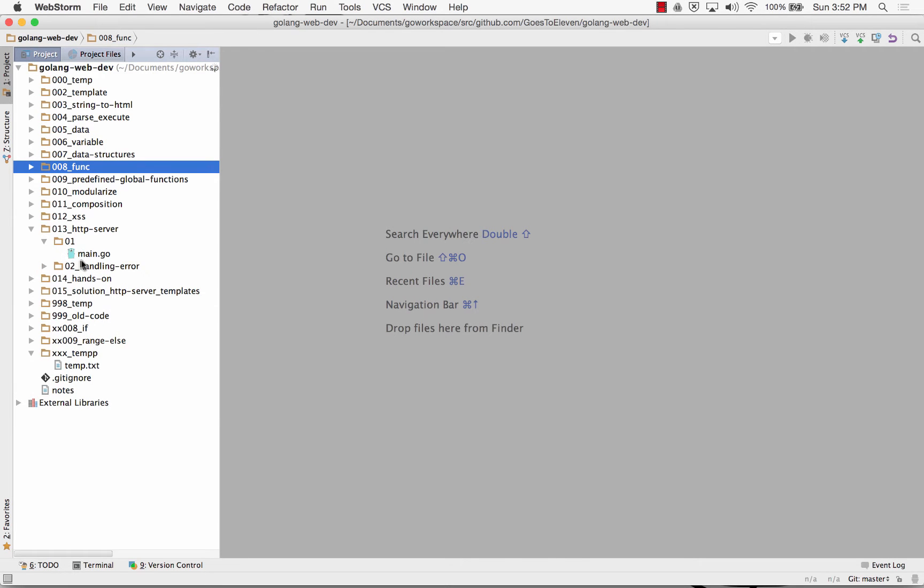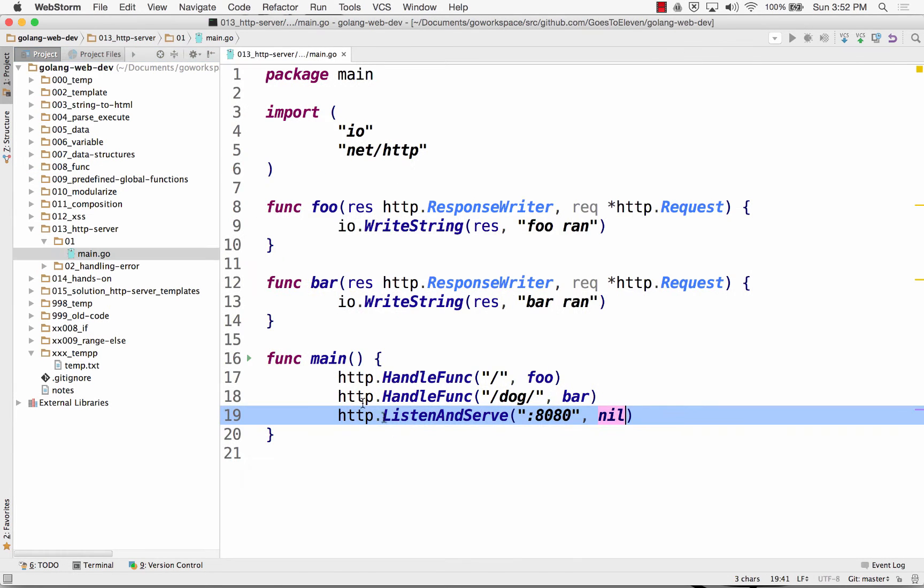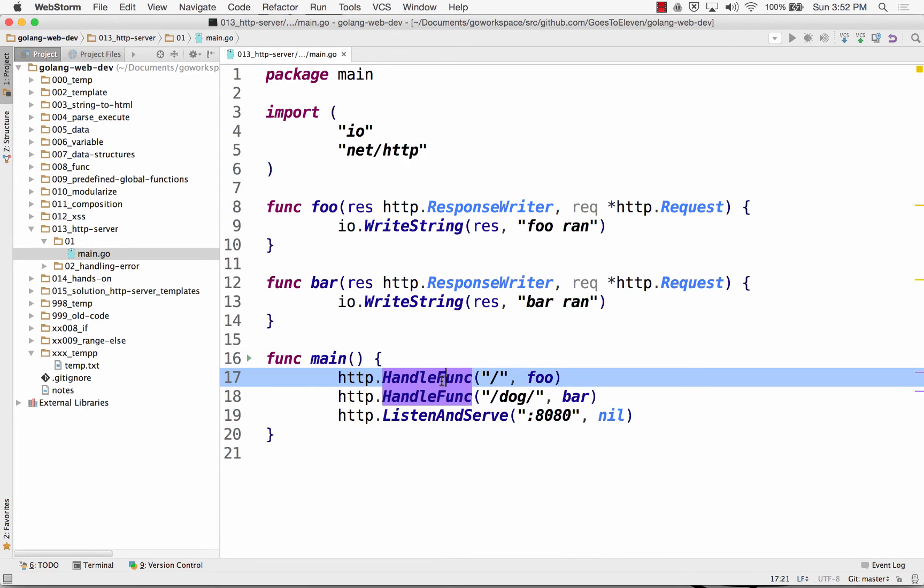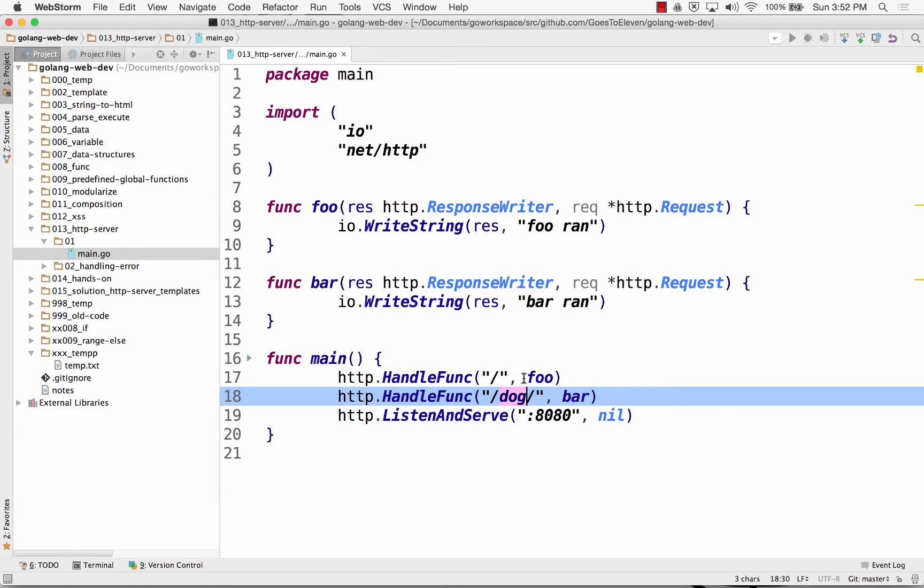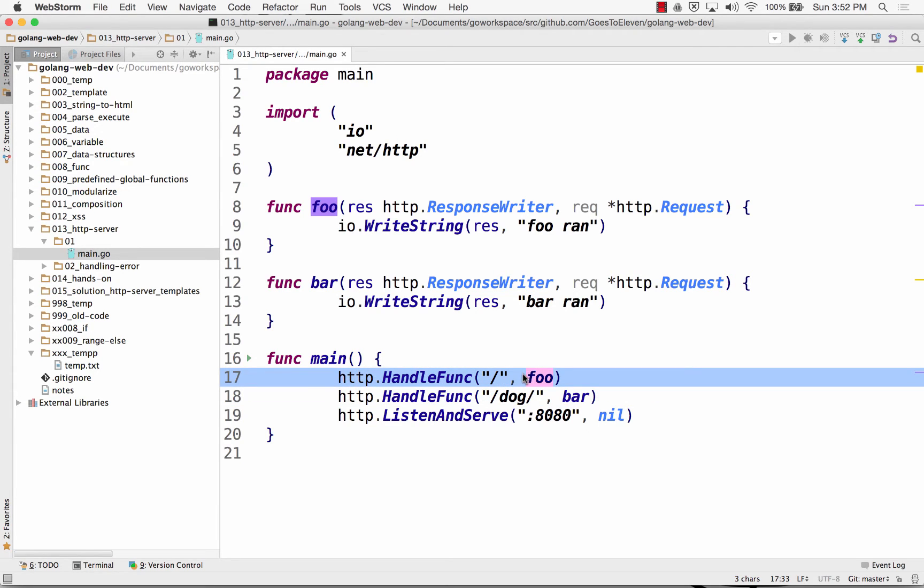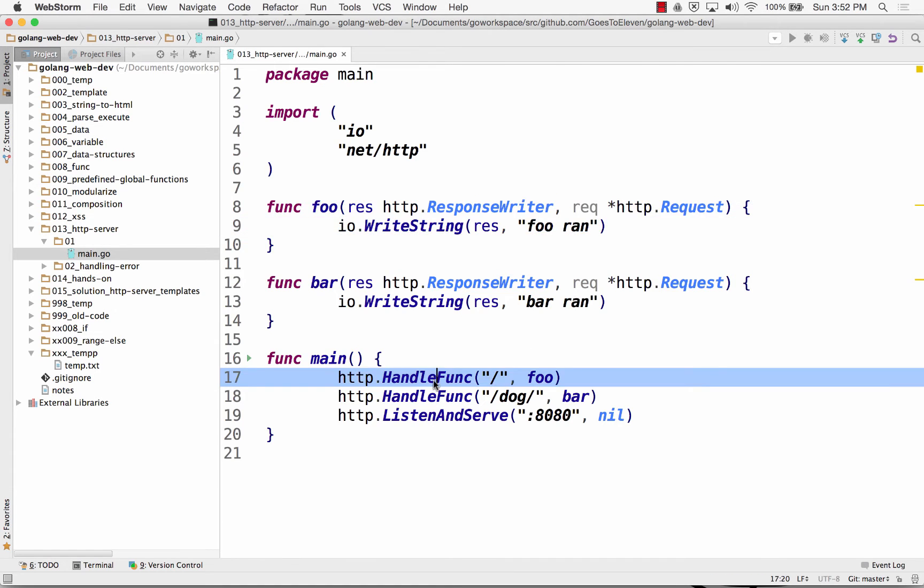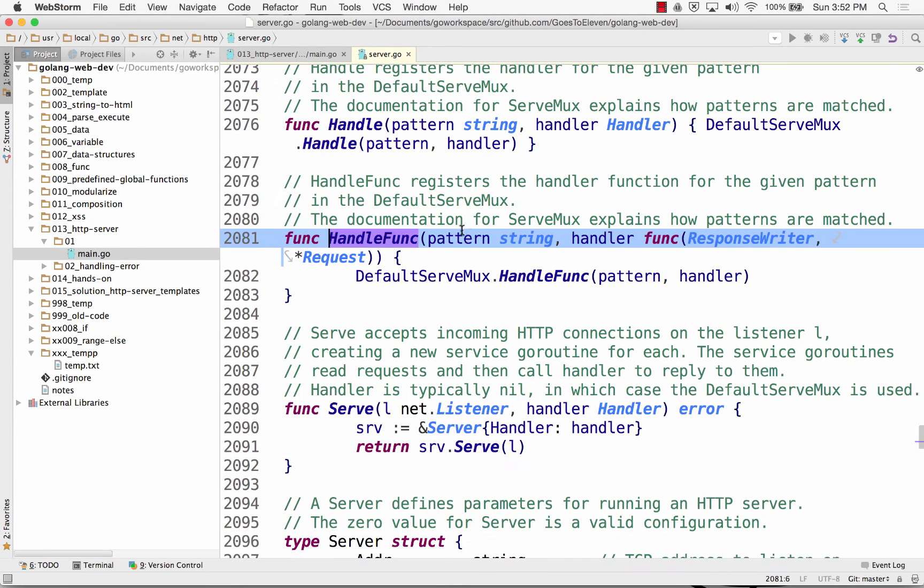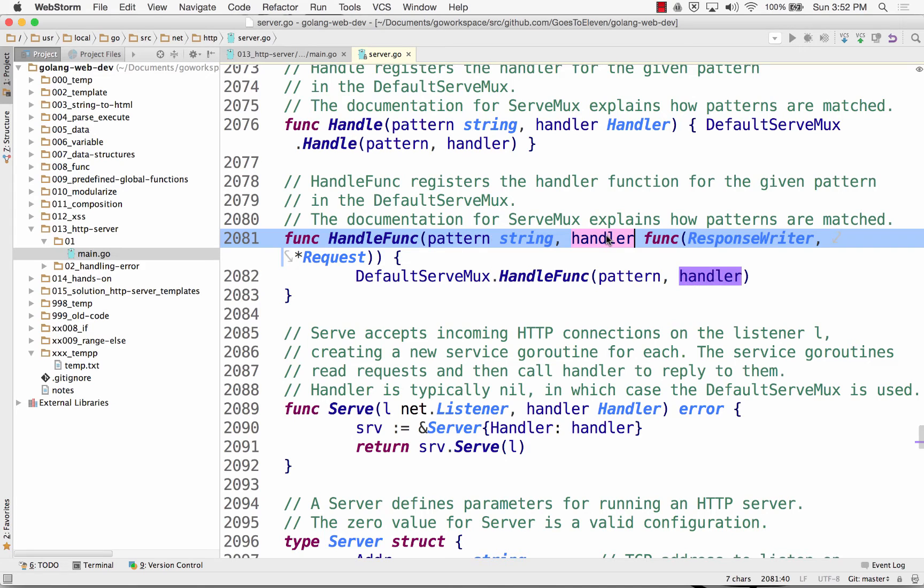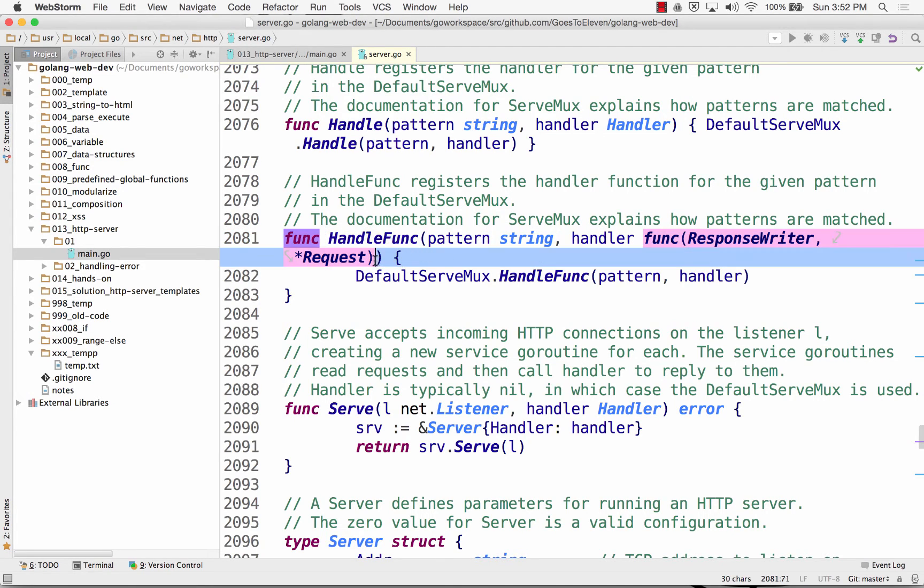So here's an HTTP server. It's used from package net HTTP. You set handle func and then you set a route for your website, and you say which function to use when that route's called. For it has to have this signature because handle func takes a pattern and a handler.